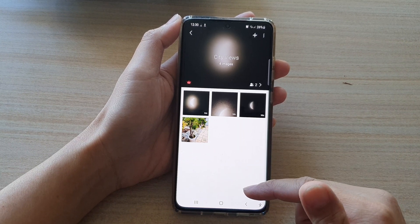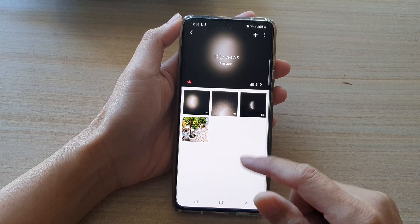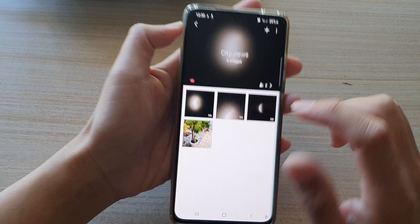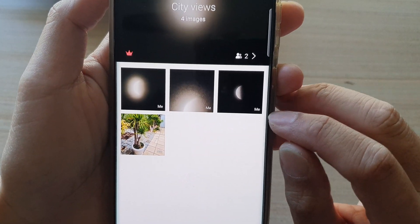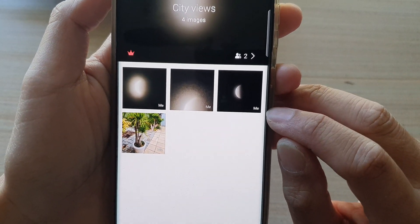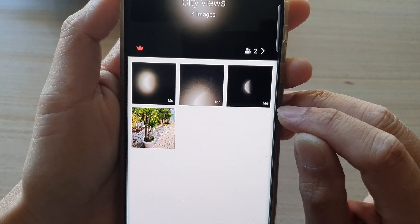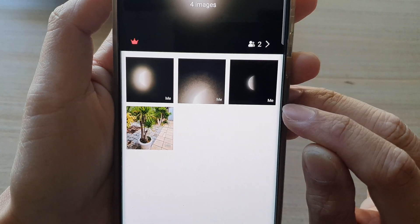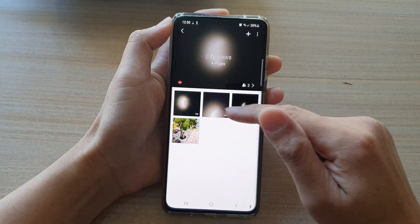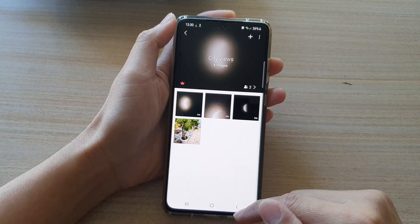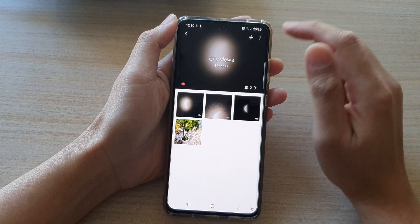Once it has uploaded, it will become available for everyone in the group to view the photos. You can also see at the bottom it shows who has uploaded the photos — at the moment it's just me, so it shows me uploading those photos.